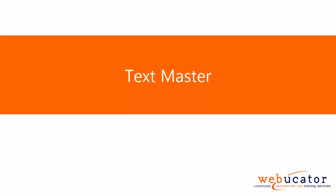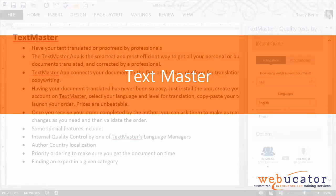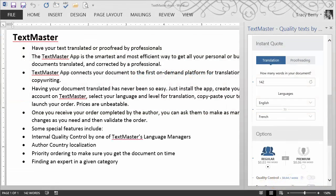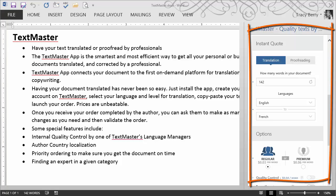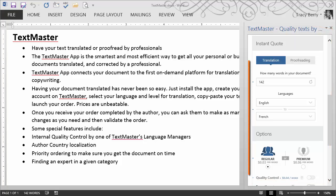TextMaster app connects your document to an on-demand platform for translation and copywriting. I'm going to demonstrate the process on this text file that I have open. It was just a matter of opening up the TextMaster panel. I choose the number of words, the language, and the level for the translation.